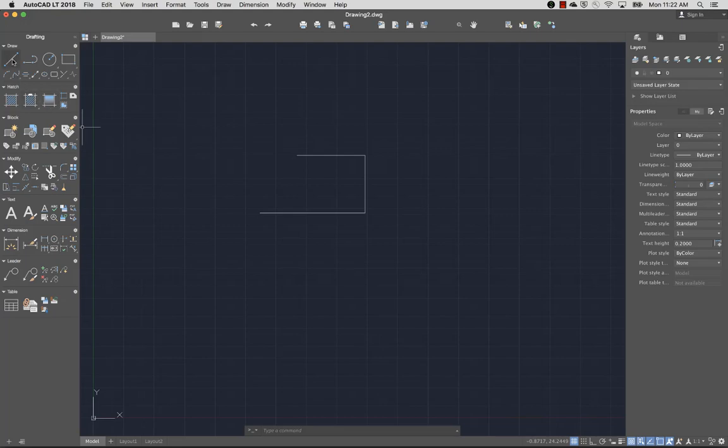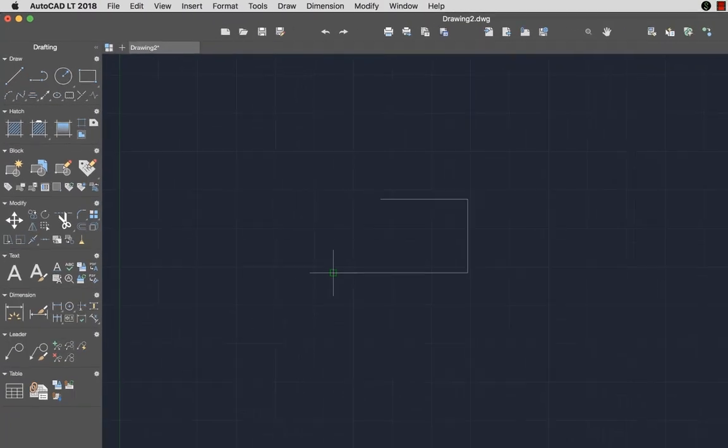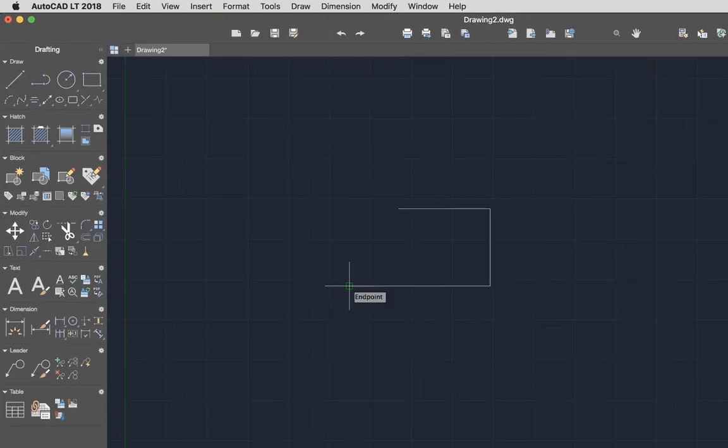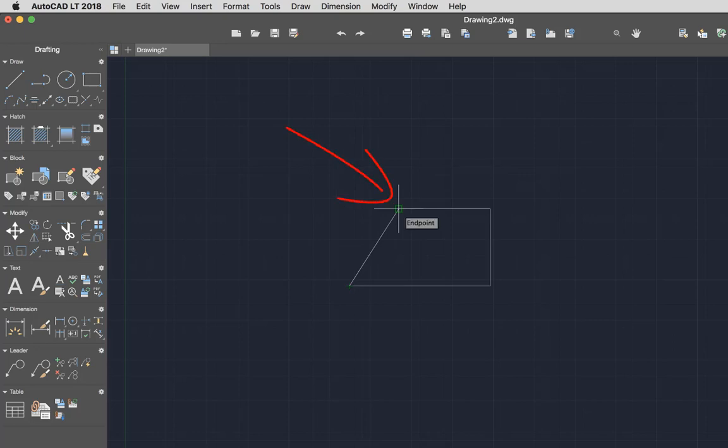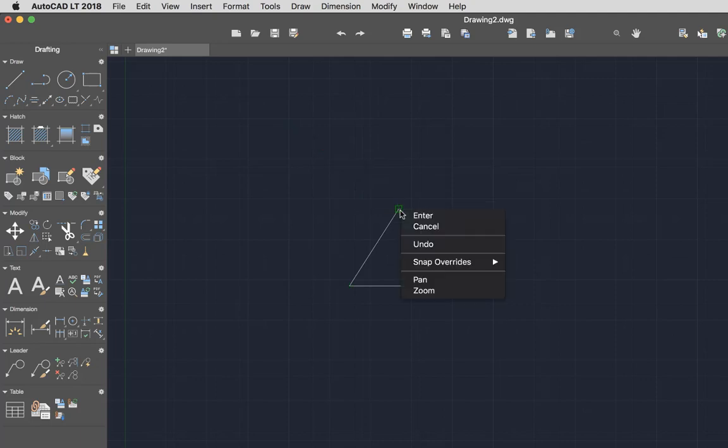Object snaps, also known as O-snaps, allow me to easily place new objects in relation to existing objects. I'll use the Endpoint Object Snap to connect a new line to the endpoint of an existing line I've drawn. The AutoSnap marker makes it easy to know which object snap is being used.